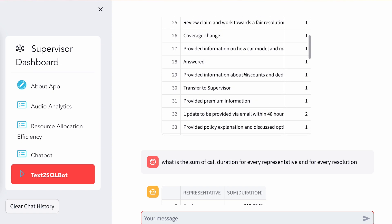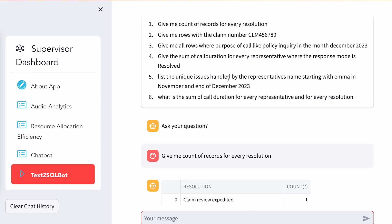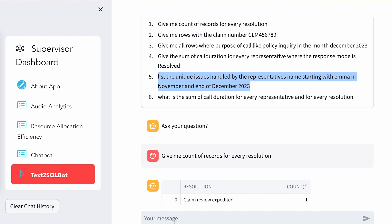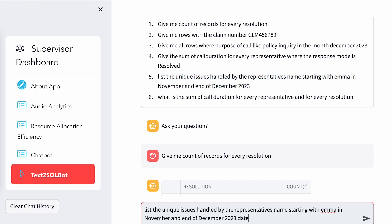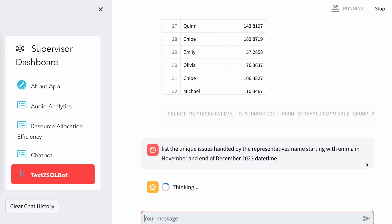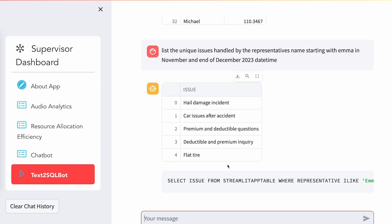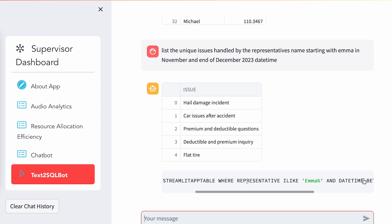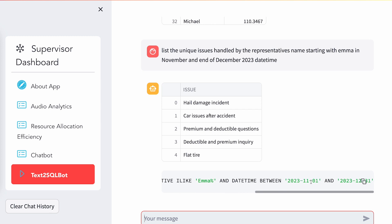More importantly, we can also track details like list of issues handled by a single rep. In this scenario I'm saying: give me the issues handled by a specific rep whose name starts with Emma, for the two months of November and December in the year 2023. As you can see, it says a representative like Emma and datetime between so and so.